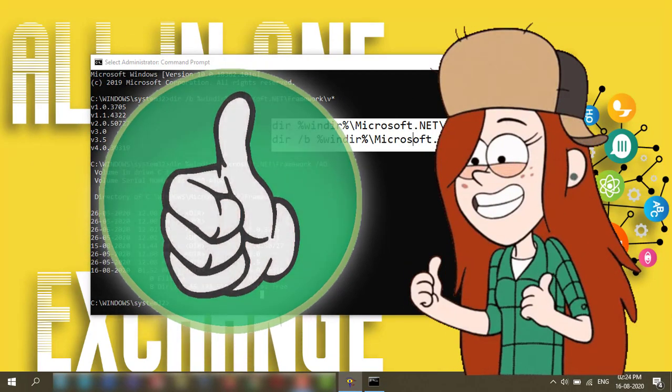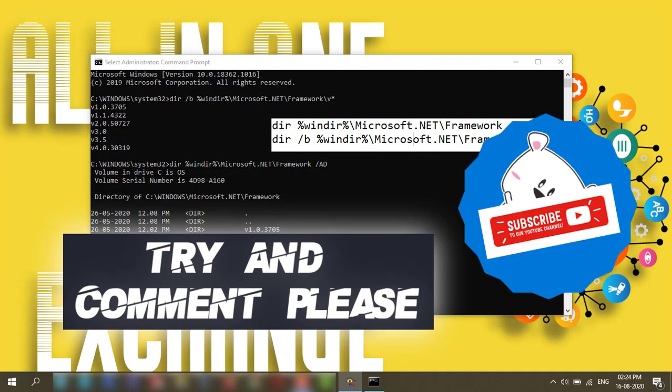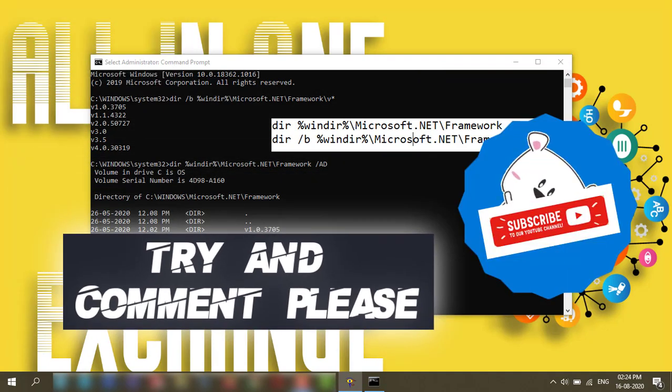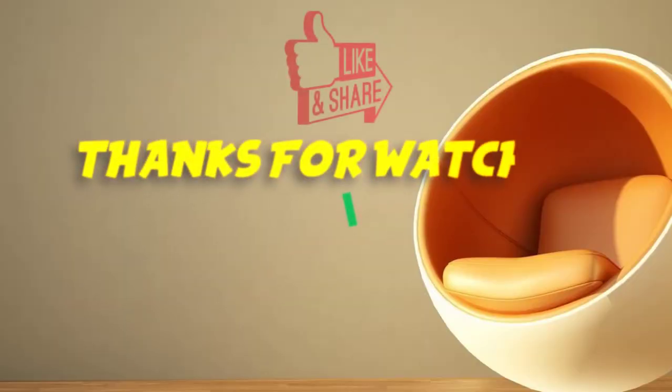If you like it, give a thumbs up to my video and comment and subscribe please. Thanks for watching.